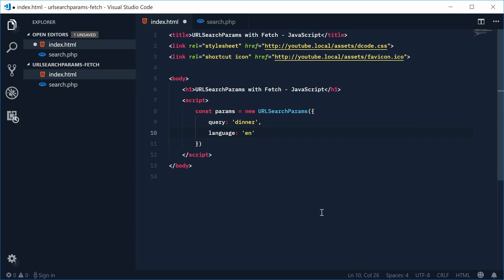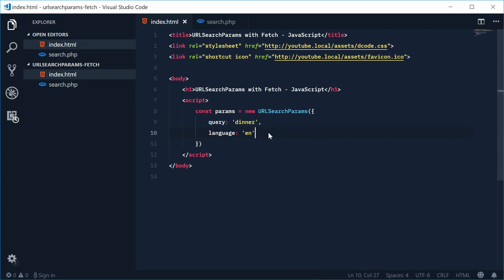Okay so those are just some sample query string data. Okay so we have this URL search params object and it actually fits really nicely with the fetch API.